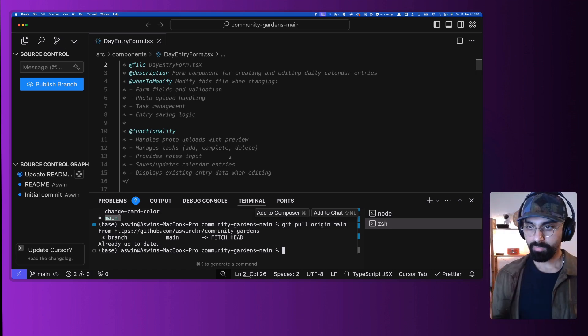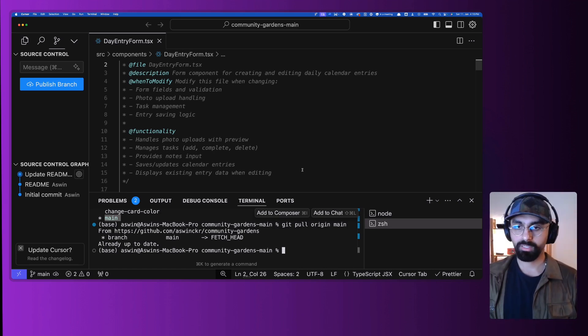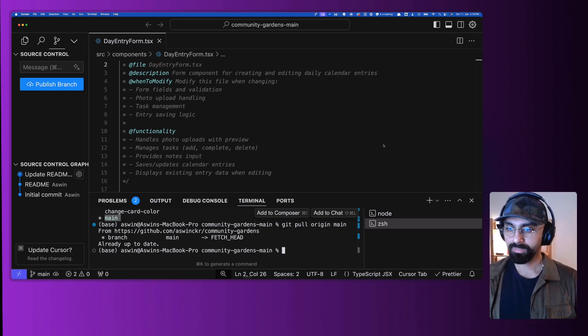So this in summary is how you work with Git in a shared environment. I hope this was clear, and if you have any questions, feel free to ask in the comments.